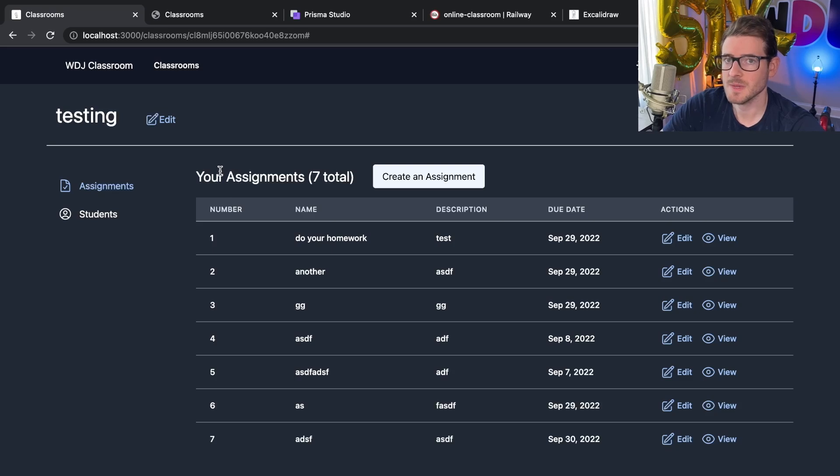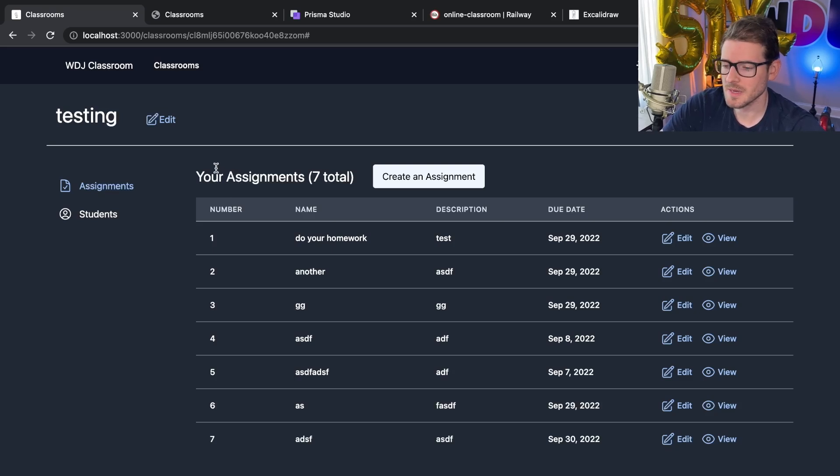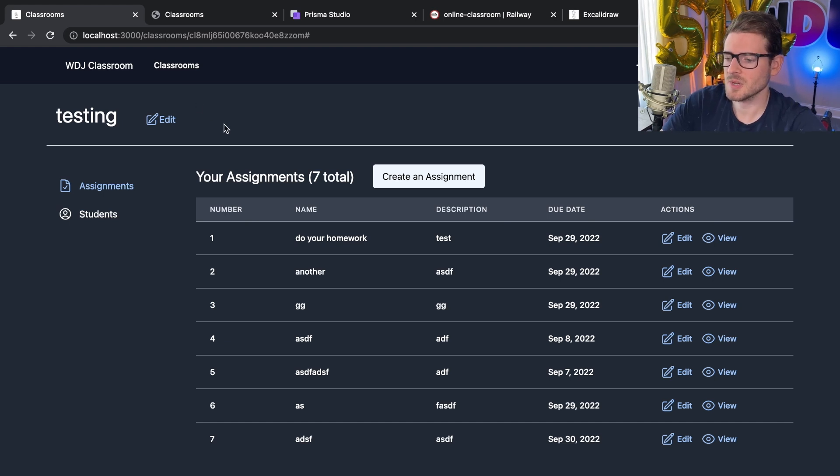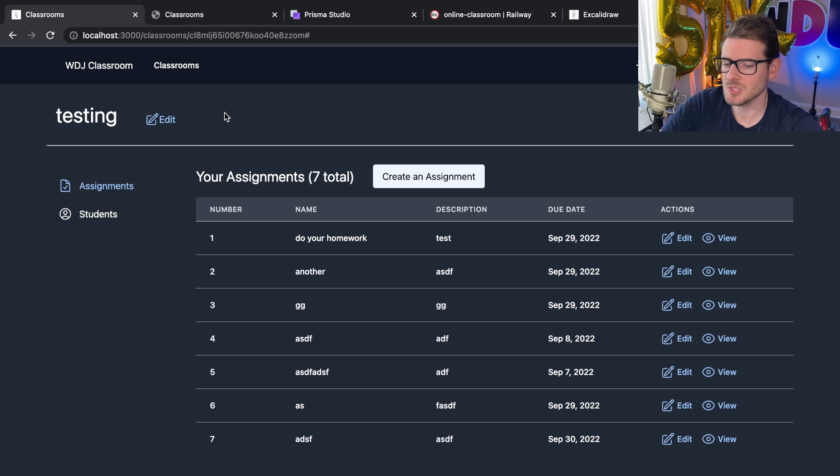For those who have been watching my channel and been subscribed, you've seen I've been building this online classroom application, and I finally decided to try to get it deployed somewhere so that people can actually start to log in and use it.